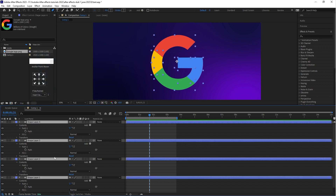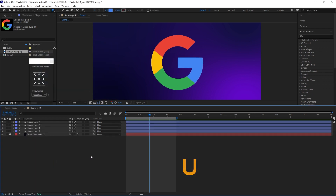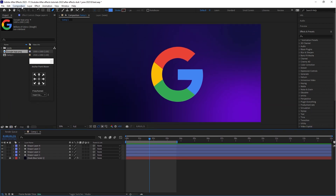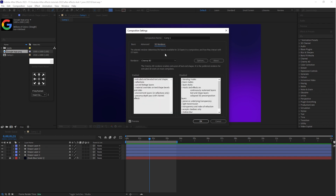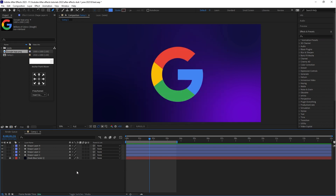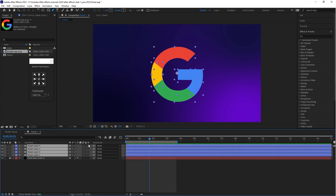Select all shape layers and press U — this is the shortcut key for hidden keyframes. Then go to Composition, select Composition Settings, click on 3D Renderer, and turn on Cinema 4D. When you enable the Cinema 4D option, you can turn this 2D logo into 3D.